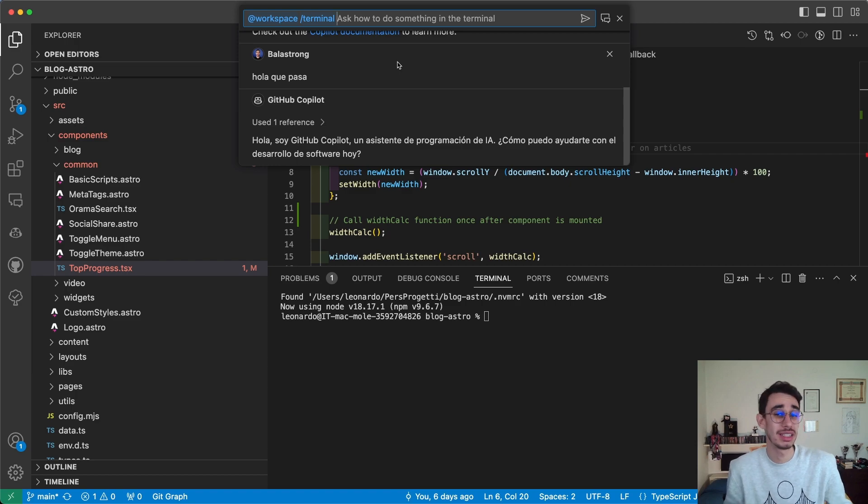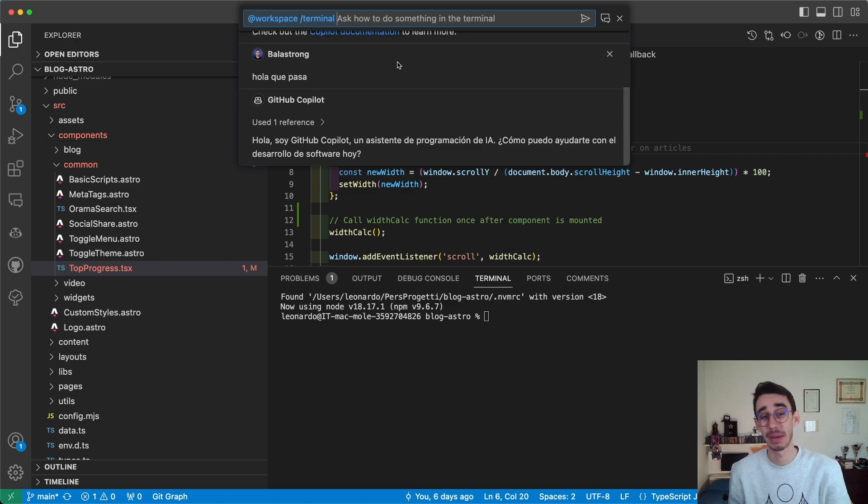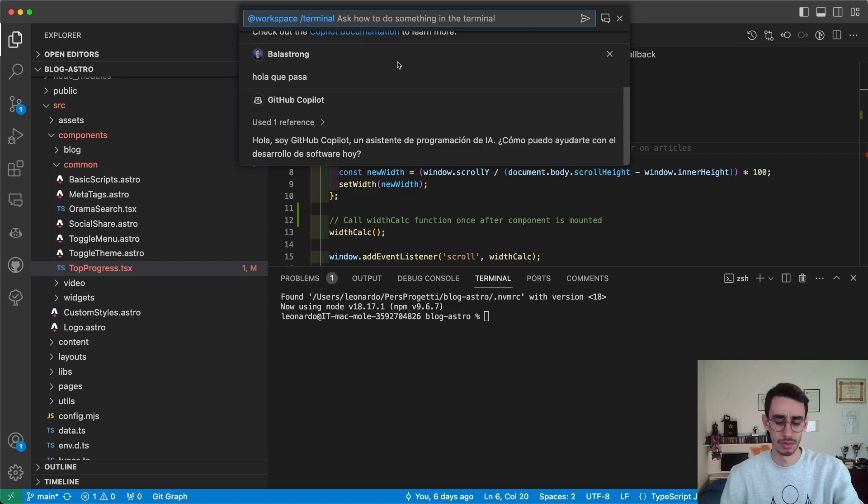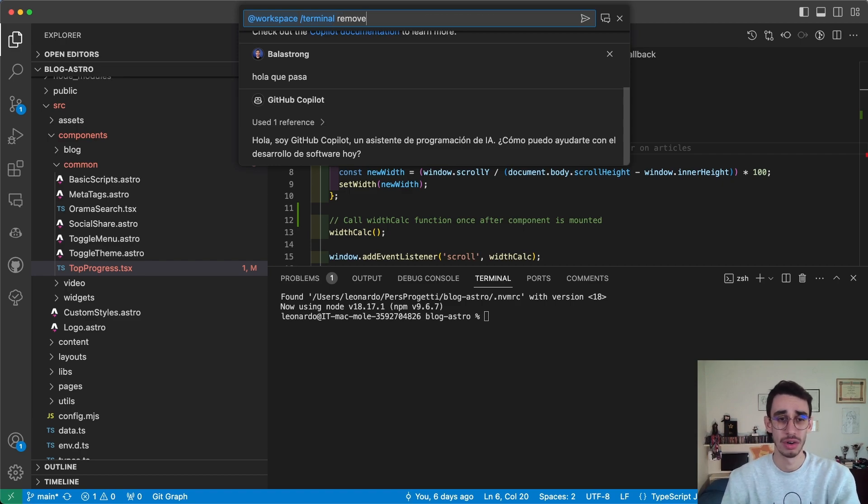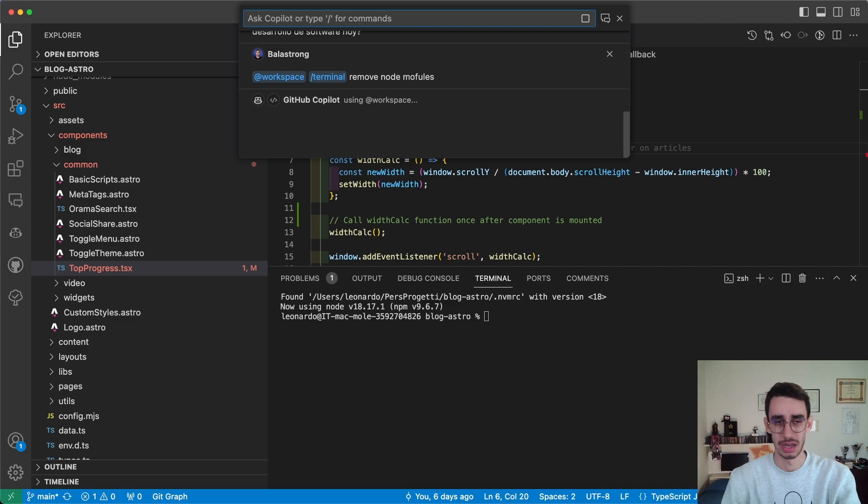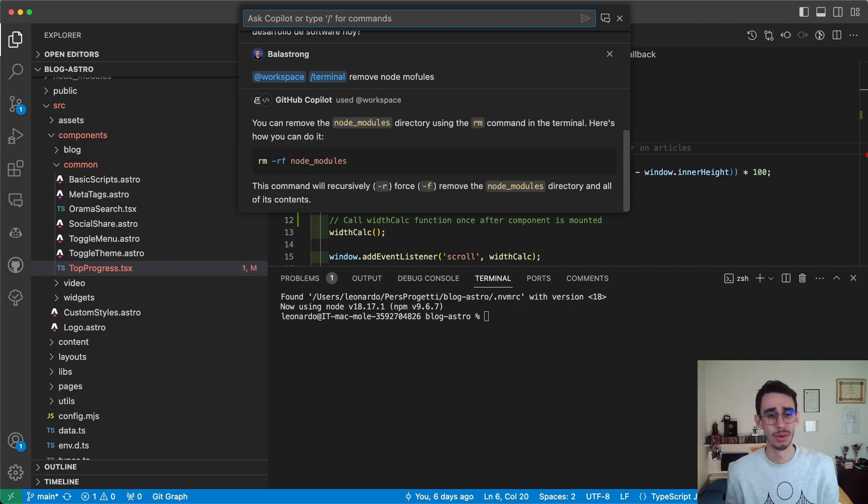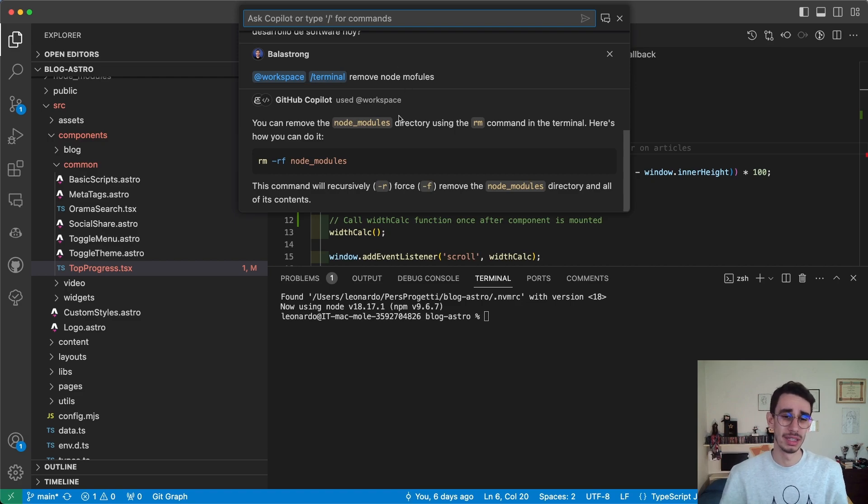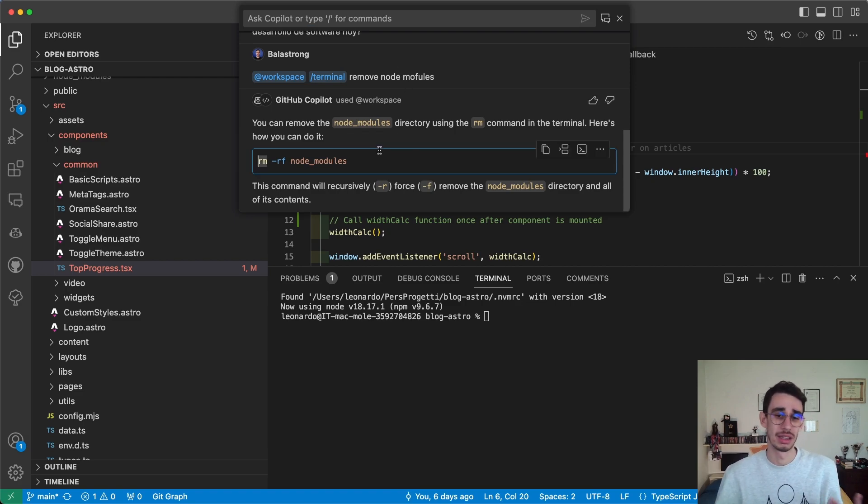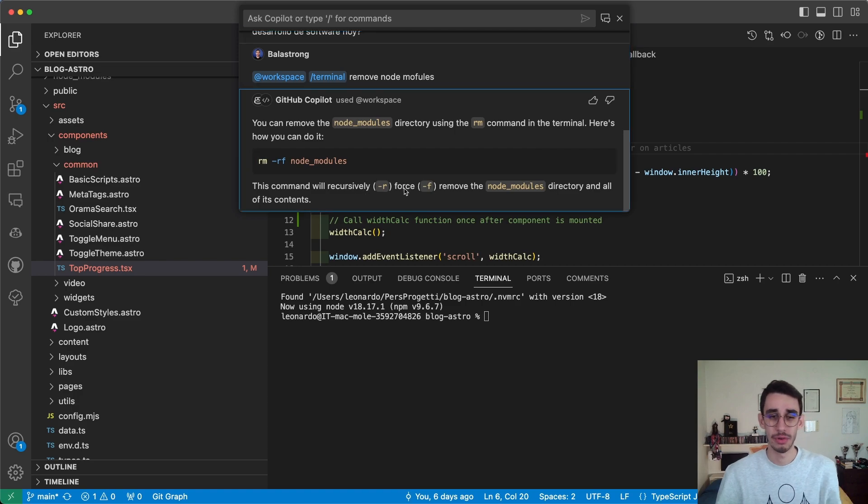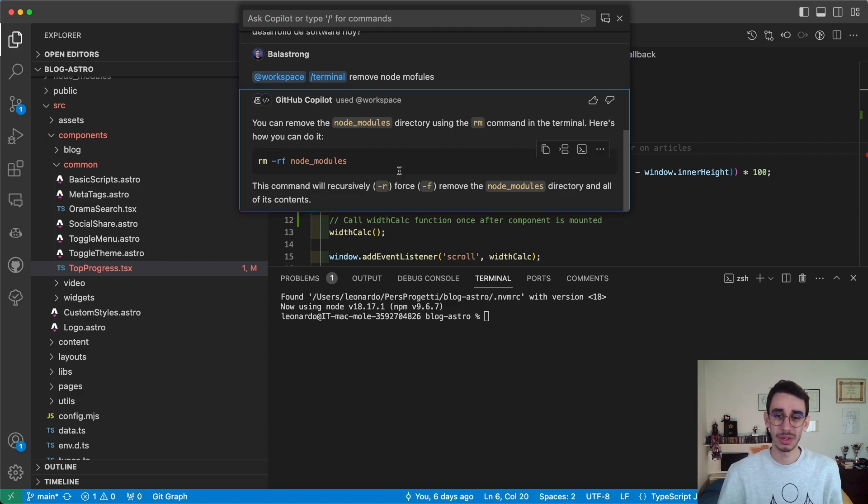I even added a typo, but it should work anyway. Yeah, so I can remove node_modules with this function. Here it tells me the flags: recursively and force. And you probably already noticed...